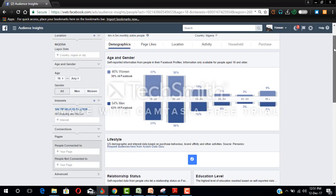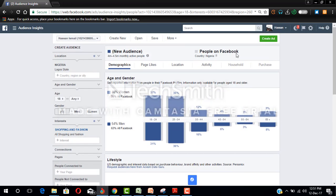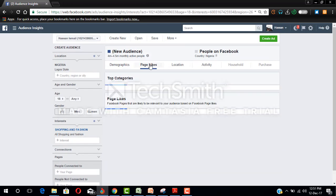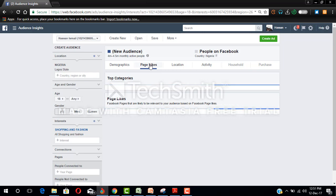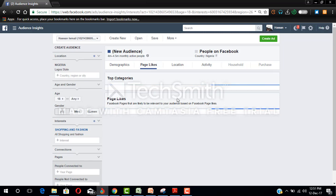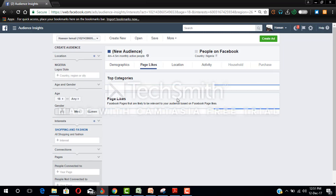Let's scroll up to see the pages they like. Click on pages and it will give us an idea of the pages these people are liking. Then we'll check up their location.